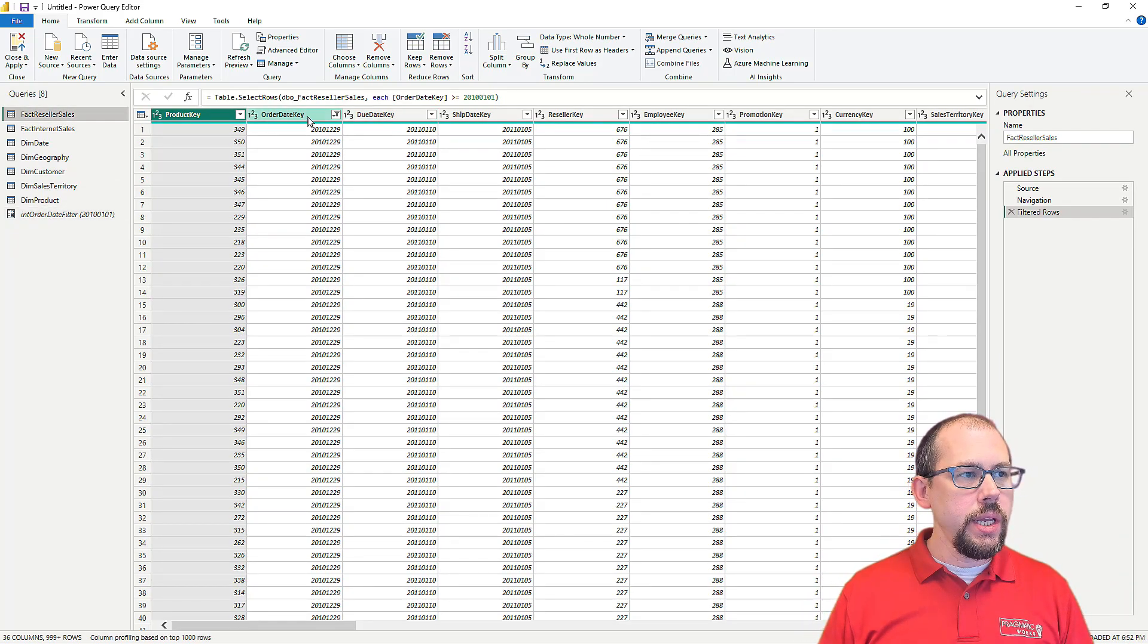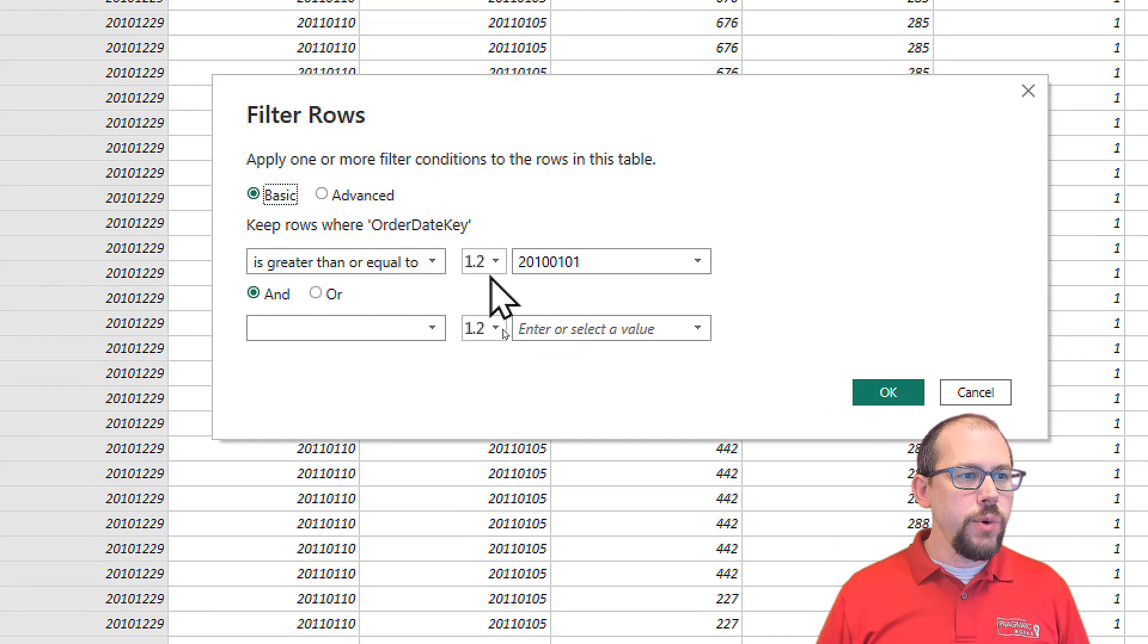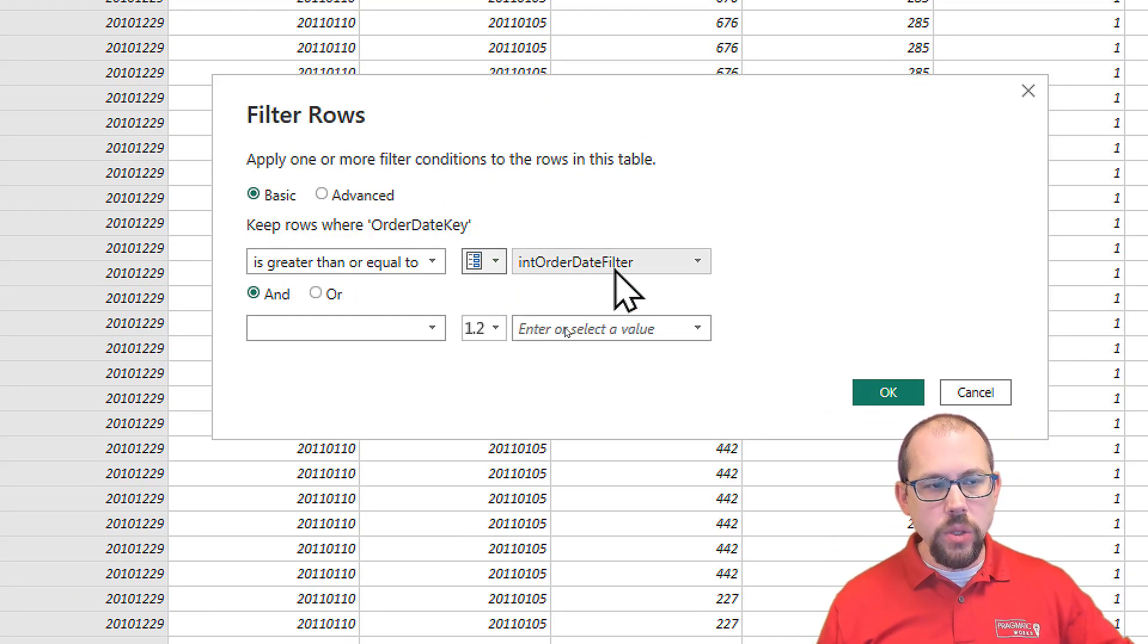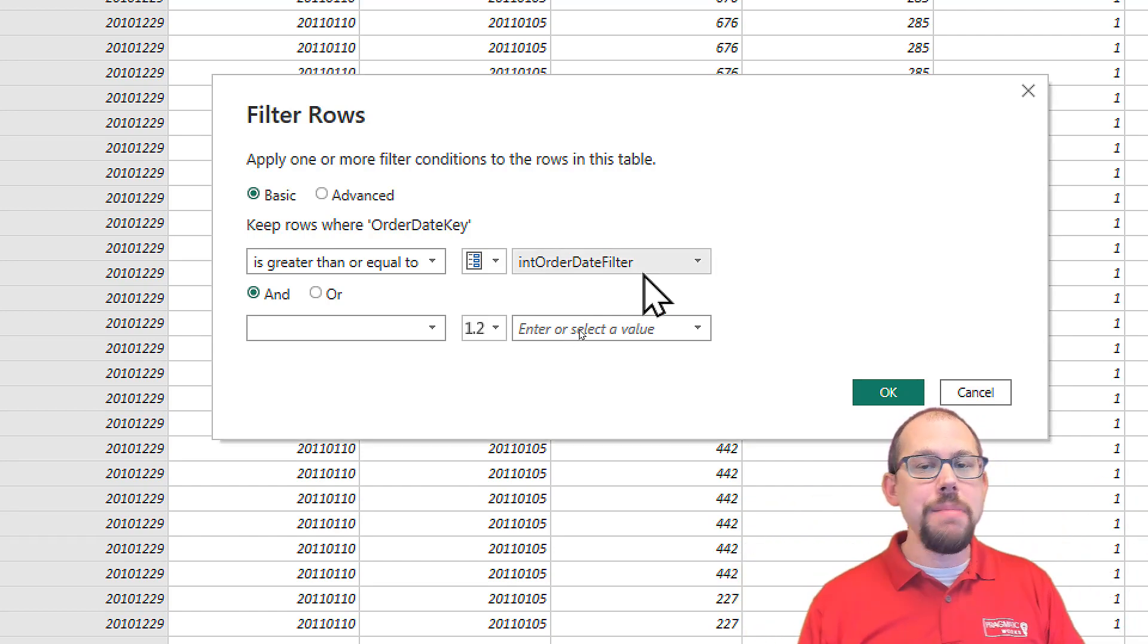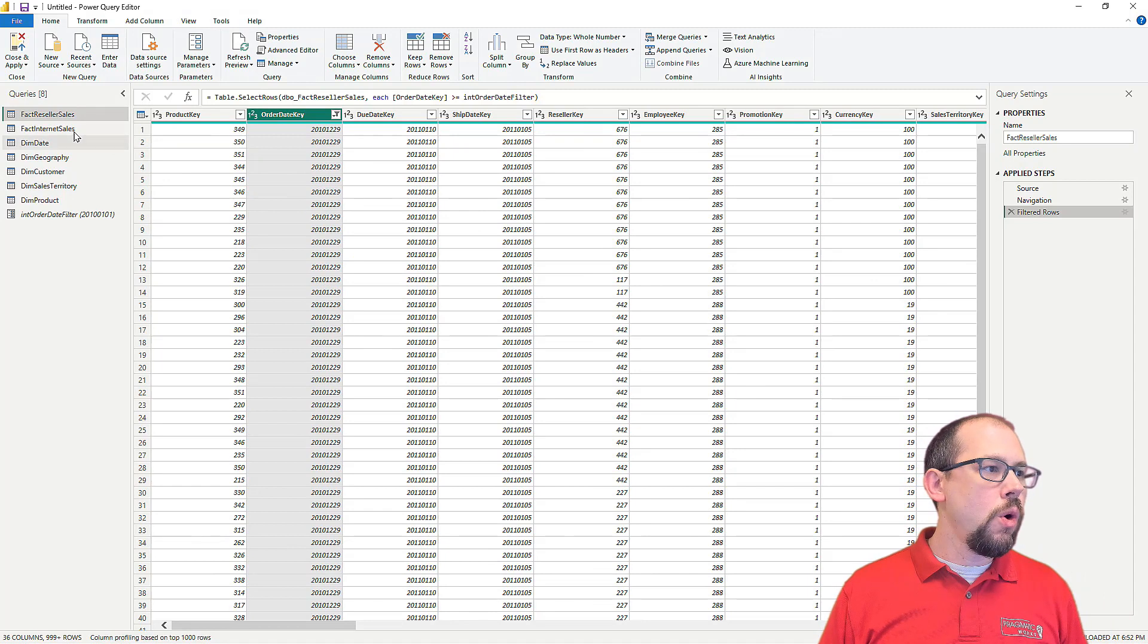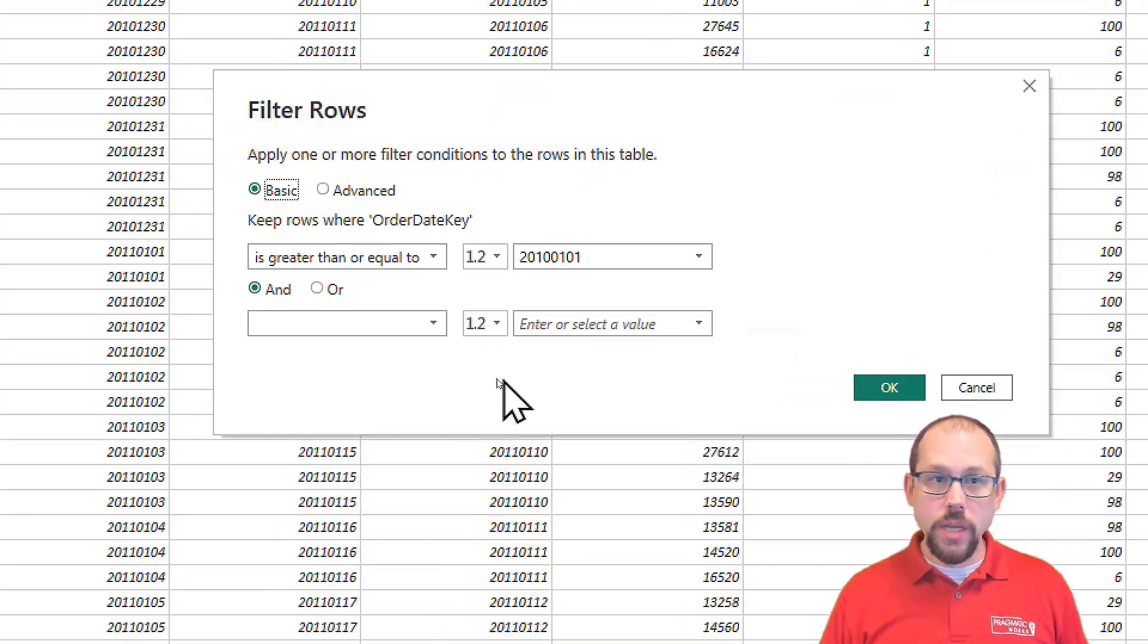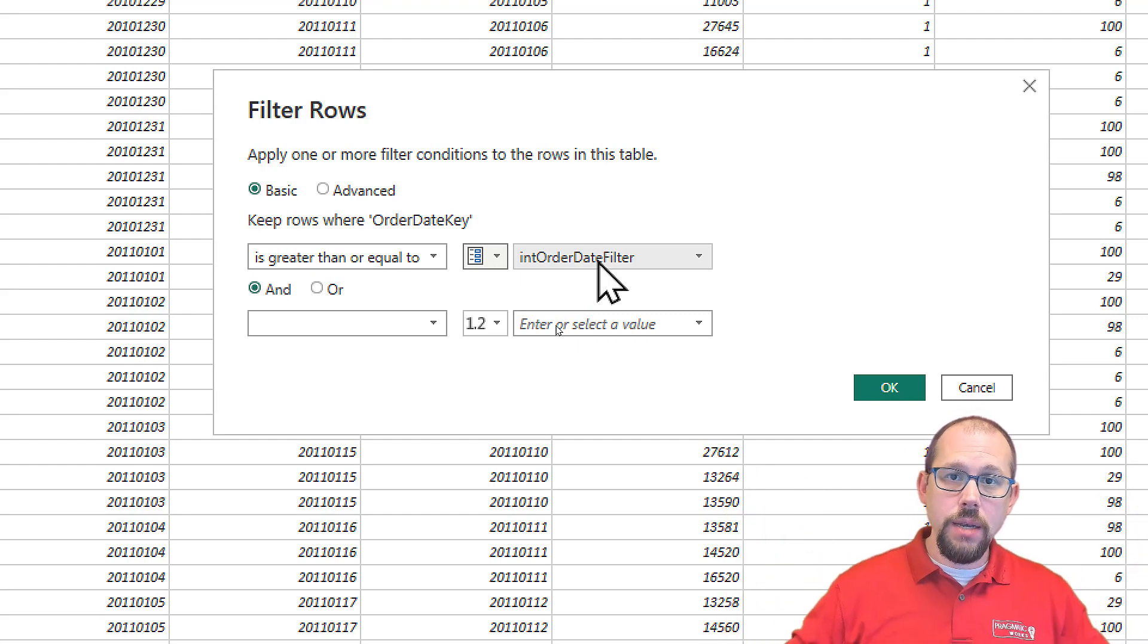So instead of hard coding the value into the filter that we had up here, so it will create this new little object. Instead of hard coding it into the order date key, what I can do, let me show you this is instead of doing that, I can say, use a parameter instead. And then it's going to notice that that's the only parameter I currently have. So it's going to take the value of that parameter. Now I'm going to use that same parameter in my other table. So this was fact reseller sales, right? Click OK. Zoom out. Go over to fact internet sales, click filter again, and we're also going to update this. What's cool about this is that if you use this parameter in 10 different places, you can change it one time and it changes all 10.